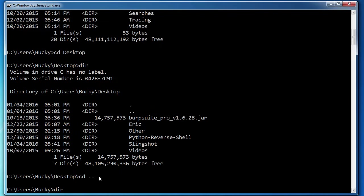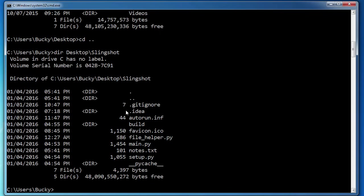What I can do is write dir. And if I just run it right here, it's just going to list the current directory. However, I actually want to list the one inside desktop slingshot. So this isn't going to change my directory, but it's going to allow me to list what's inside that slingshot folder.